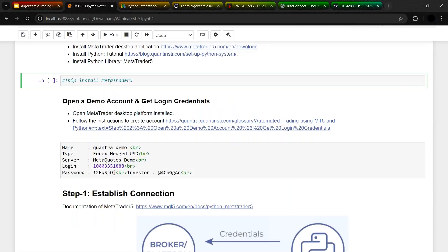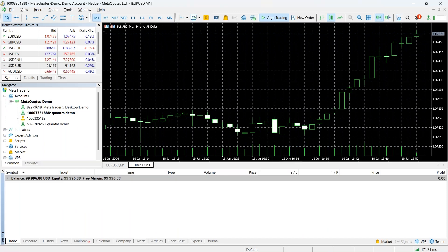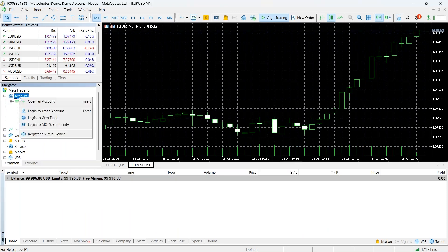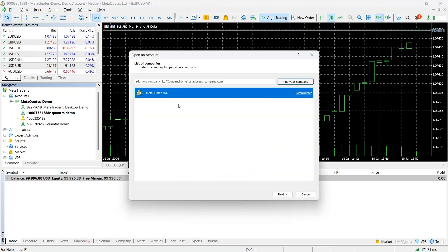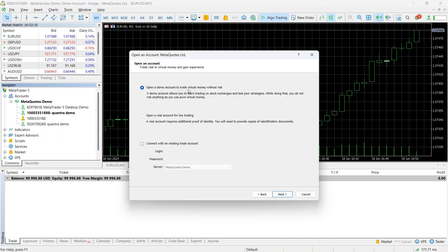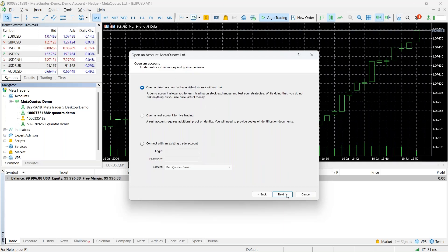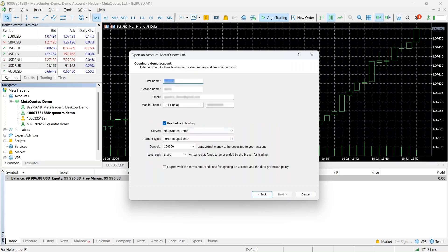Once you go through these installations, you need to open a demo account and get the login credentials. Once you open your desktop platform, you can click on Accounts, right-click, and click on 'Open an Account'. You can go to Navigator > Accounts and open an account. By default, MetaCodes Limited will be selected. You can proceed with that, and then you can choose to open a demo account or a real account — let's go with the demo account so you can explore this.